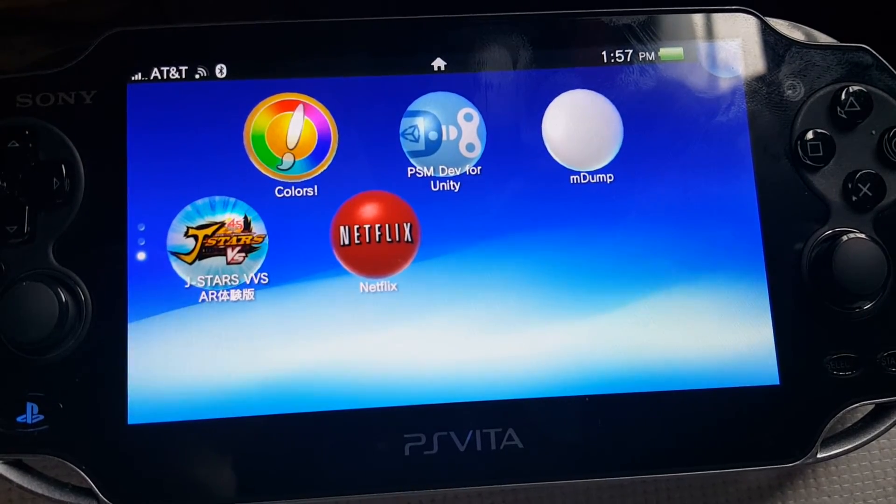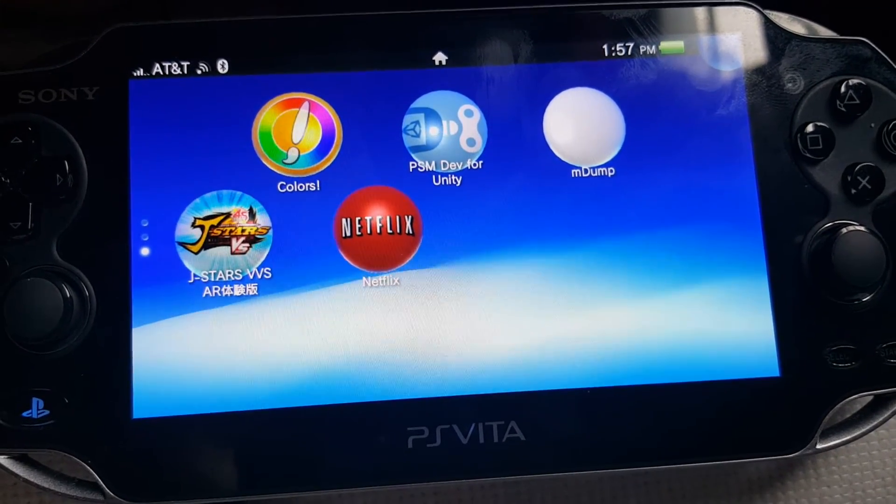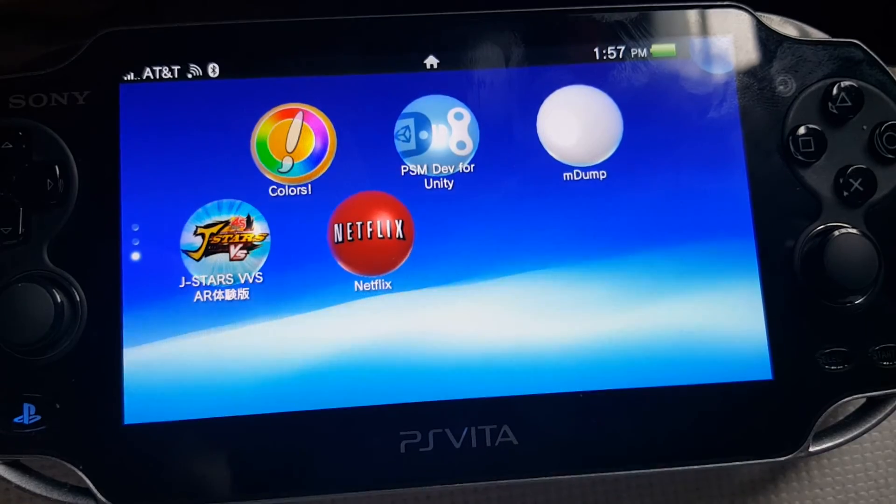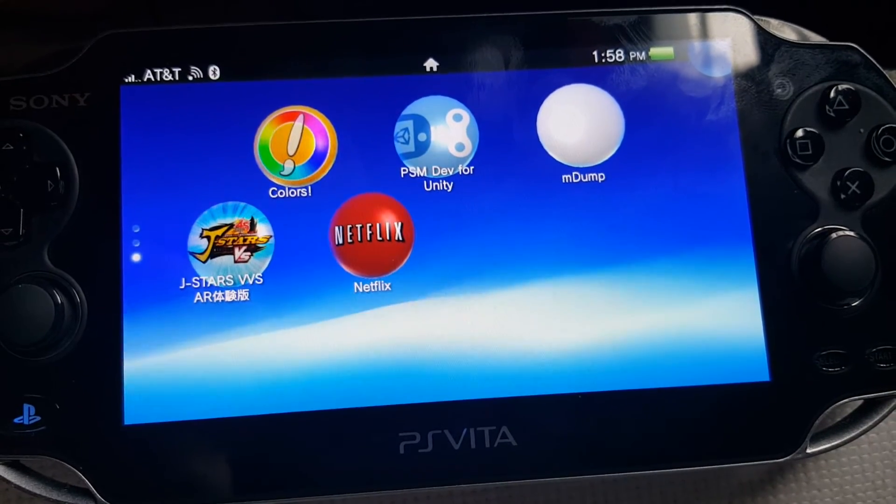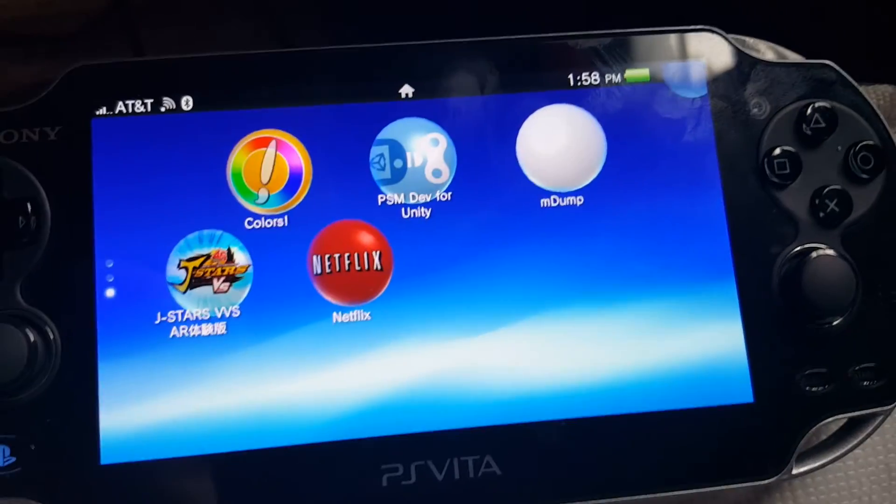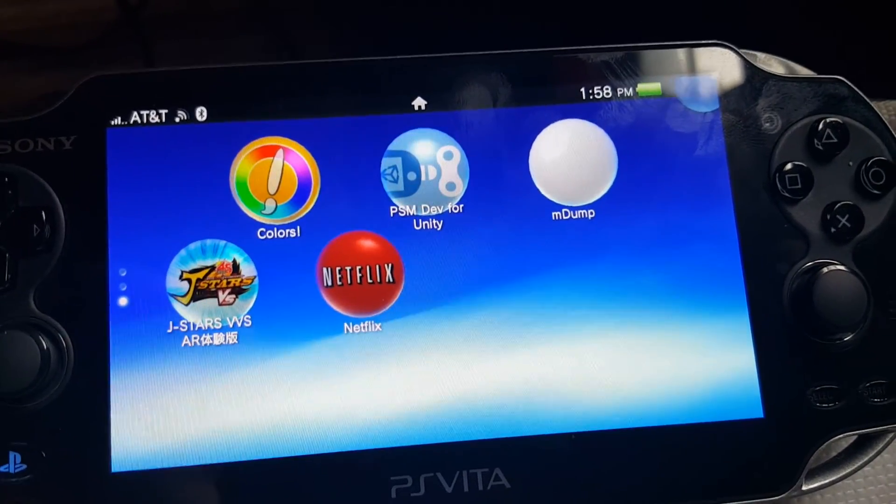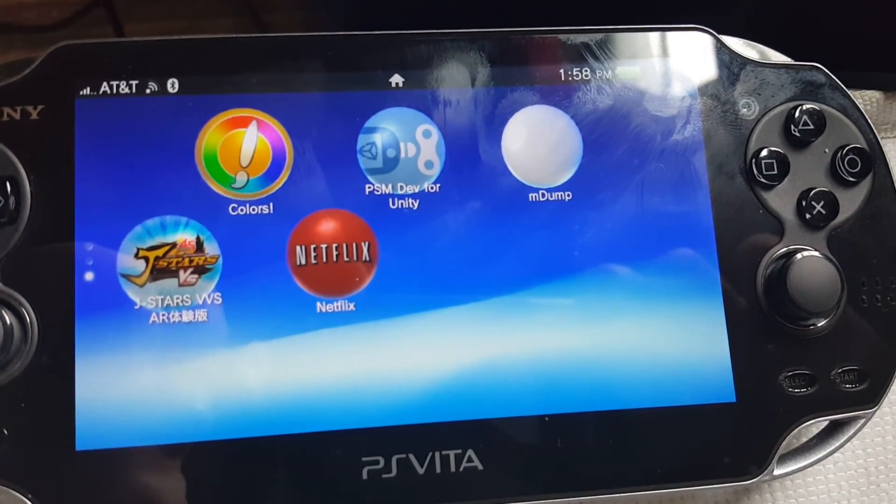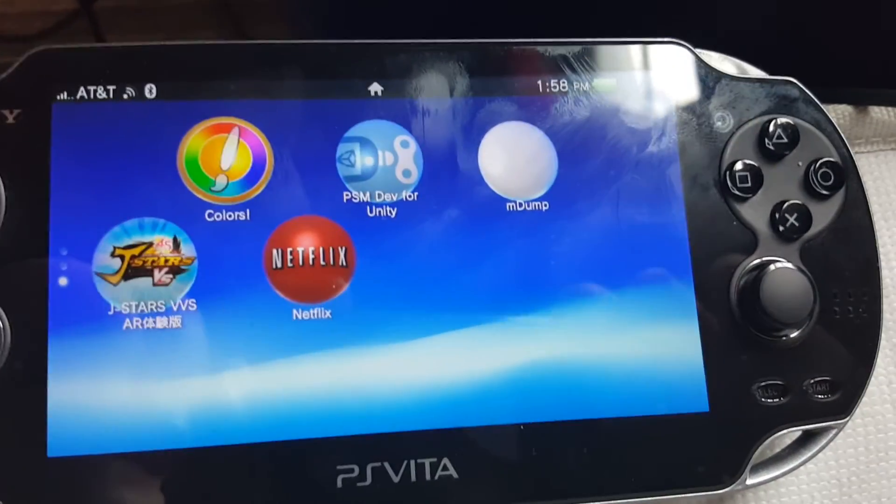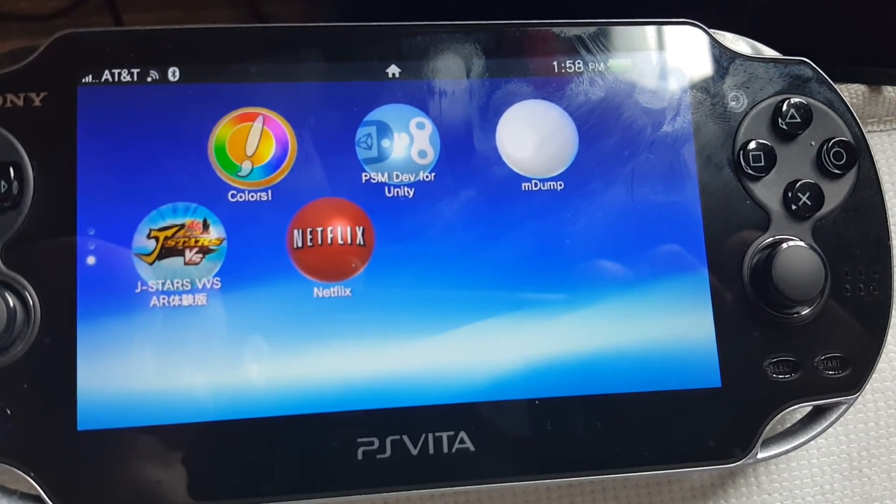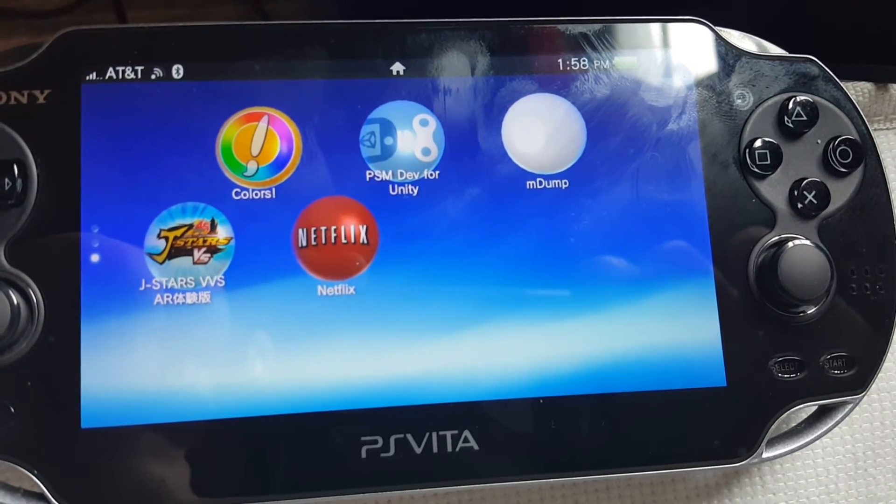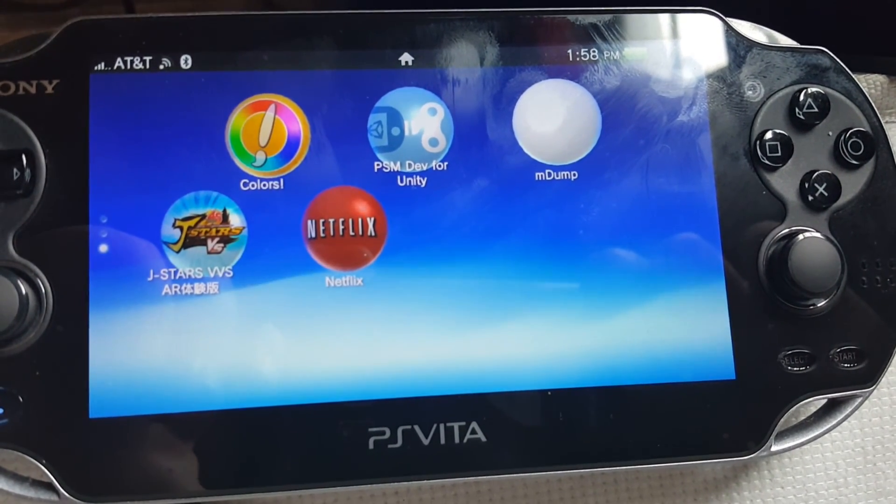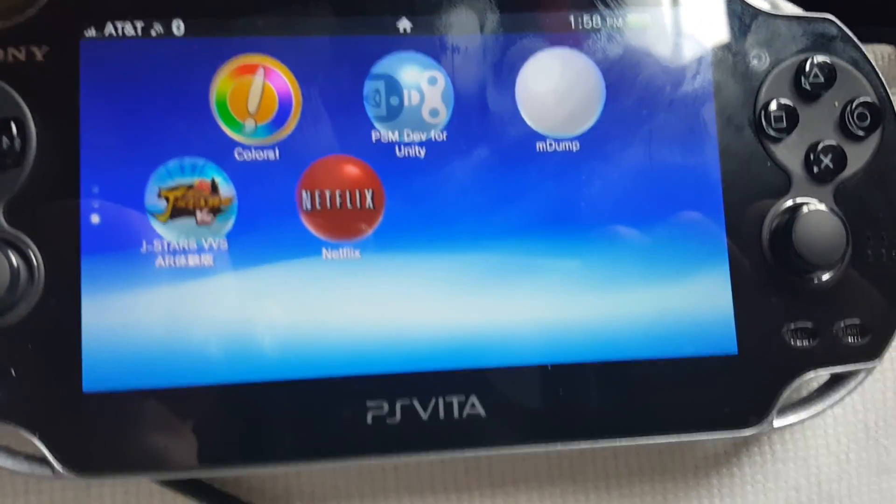To say one more time, the Patapon 3 cannot be installed, at least not yet, until they find the actual PKG installer that is somewhere on the Vita. Need to find it and then we can do it. But for right now, that's all we can do. Alright, have a nice day and there you go.